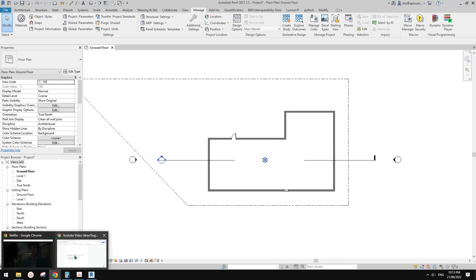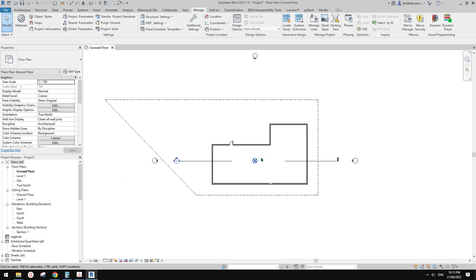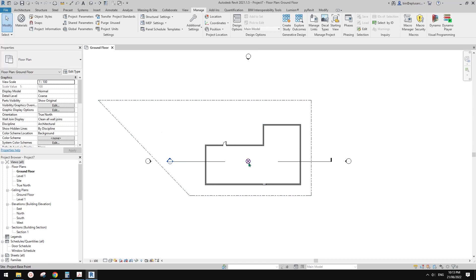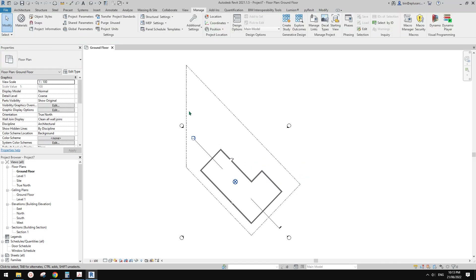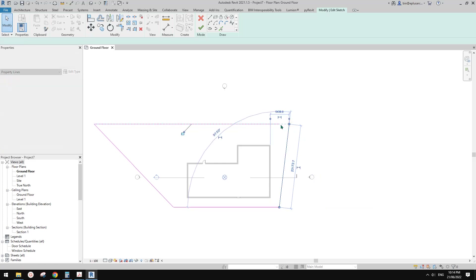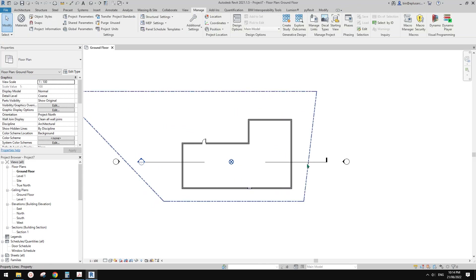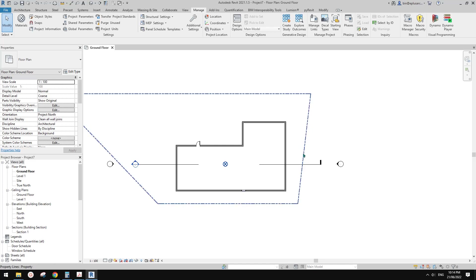So this is the second scenario. The third scenario is rotating an existing Project North. Maybe the client asked us to rotate the building — instead of parallel to this boundary, they want it oriented differently. So true north and project north are already set — how can we change that?